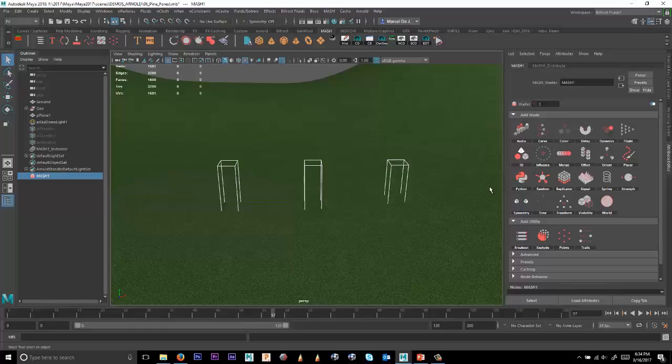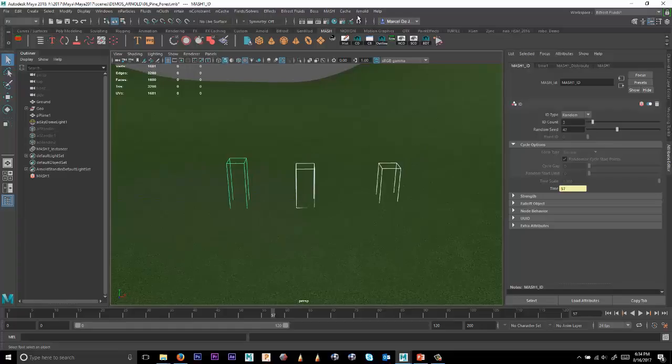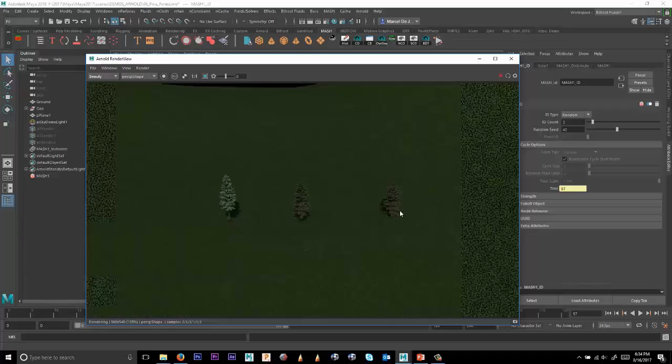So in this case, what I want to do is I want to assign an ID node. And with that ID node, I'm going to select Random, and then maybe modify the Random Seed Value. And when you select that, you can render that out, and you can see that now we get three different trees.